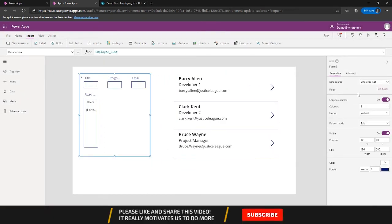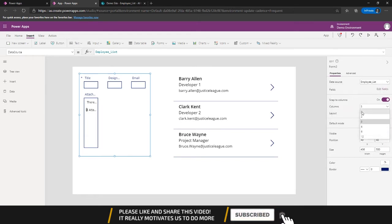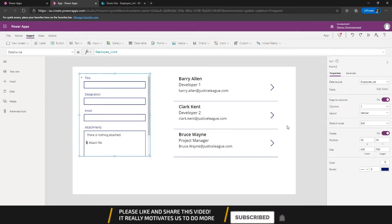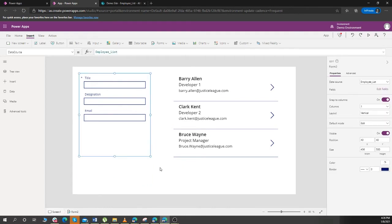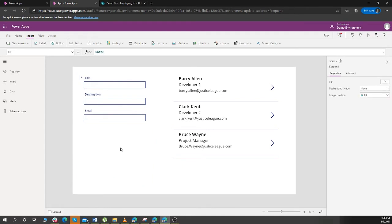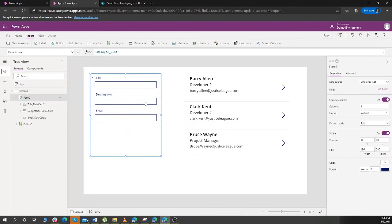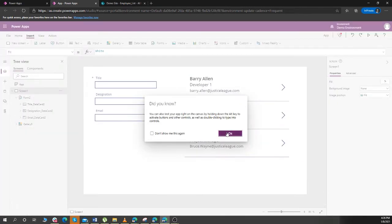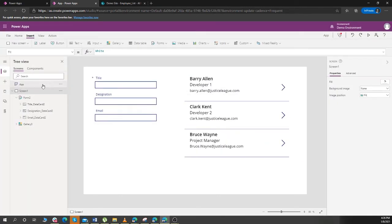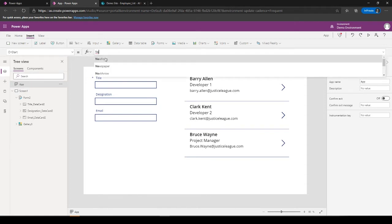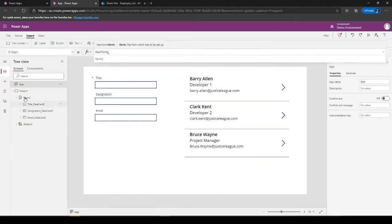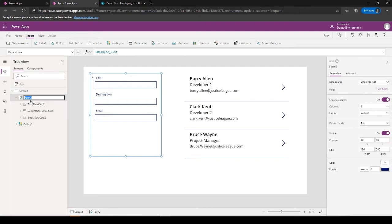Now let's change the layout of this form a bit. Put it at one column, remove the attachments. Okay great. So when the app is loaded, this form needs to get loaded as well because it'll show no items to display. So what I can do is on the OnStart of this form, you can put NewForm and name of this one which is Form2. I can also name it as something like Form_Employee.